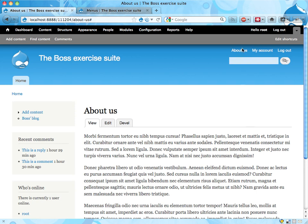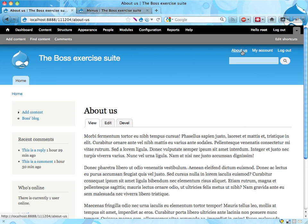And there it is. The About Us page. That will hopefully make Boss happier. See you in the next exercise. Bye.